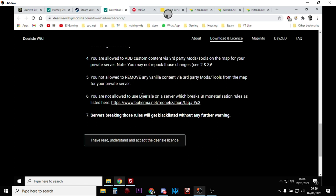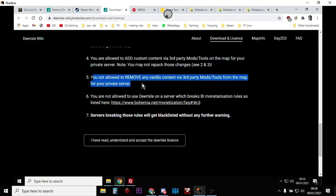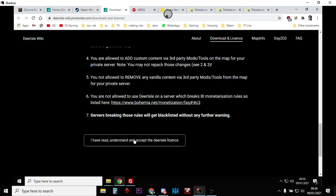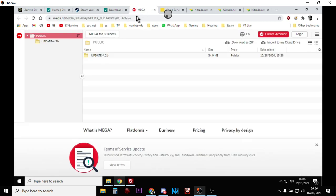The terms basically say you're not allowed to monetize — well, you're not allowed to break Bohemia Interactive's rules about monetizing DayZ servers — which means you need permission from Bohemia Interactive to monetize your server. For example, in my case I charge people a couple of bucks a month for access to my private servers, and you can't do this with Deer Isle unless you have permission. You're also not allowed to remove any vanilla content via third-party mods or tools from the map for your private server, but you can add other mods.